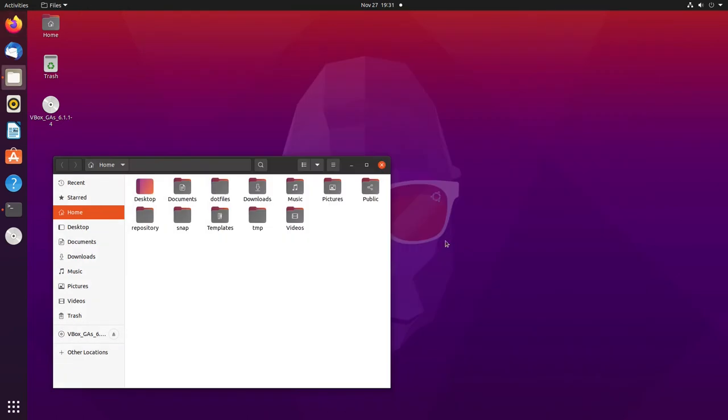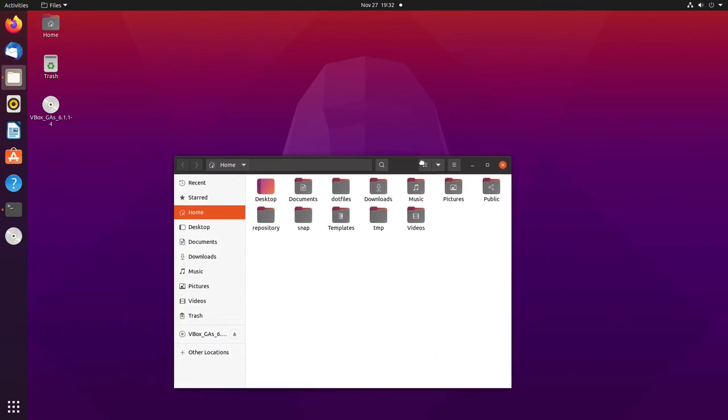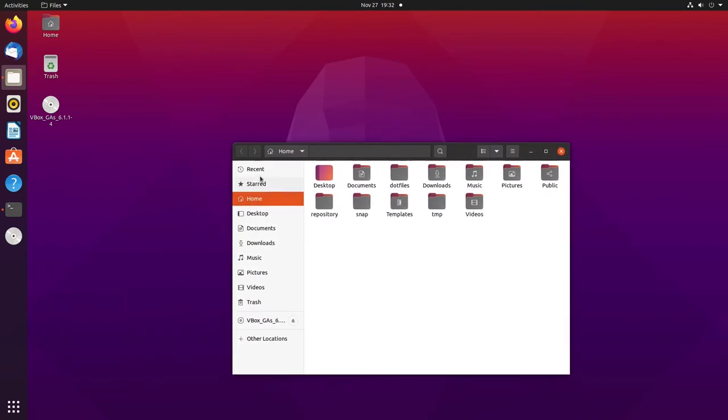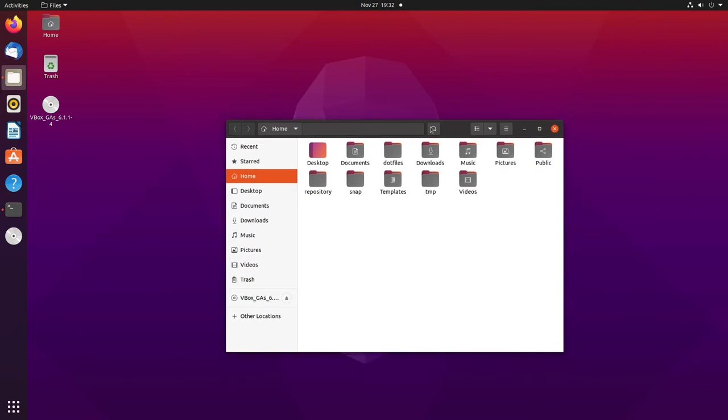Last year they introduced this new theme called Yaru or something like that. It was very inconsistent last year. That's another thing I've noticed - the theming this year is much better consistency-wise.